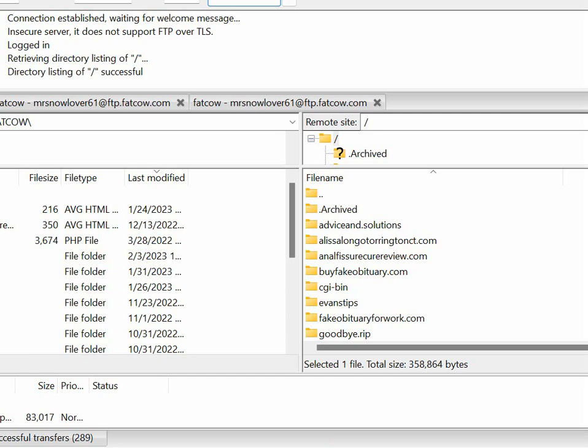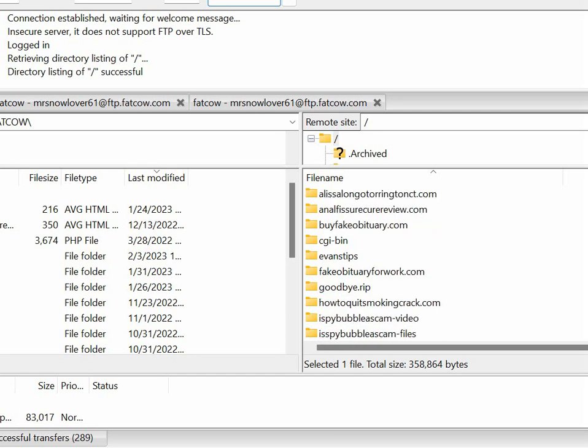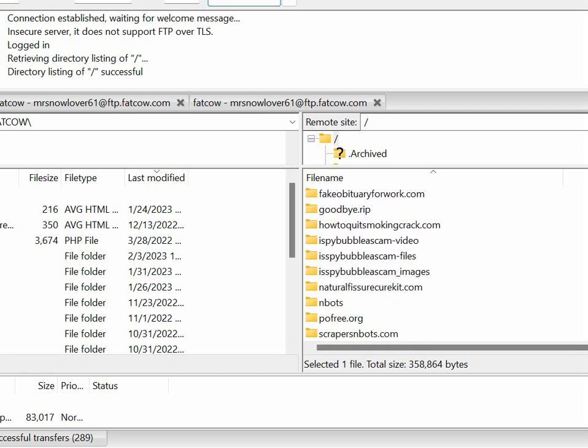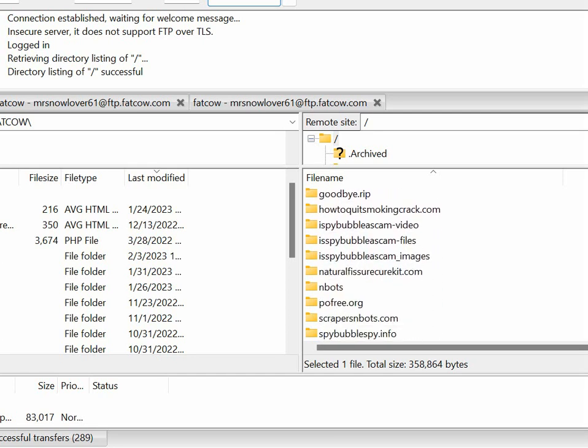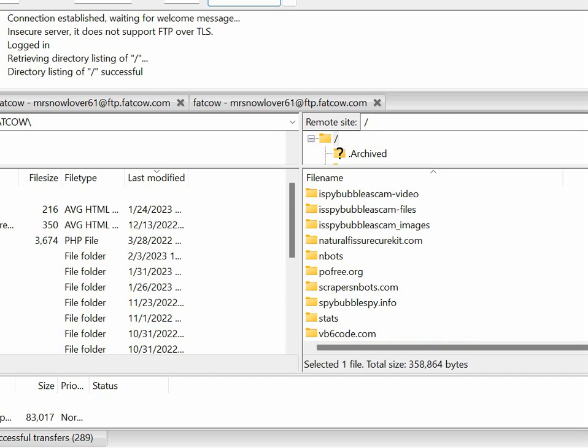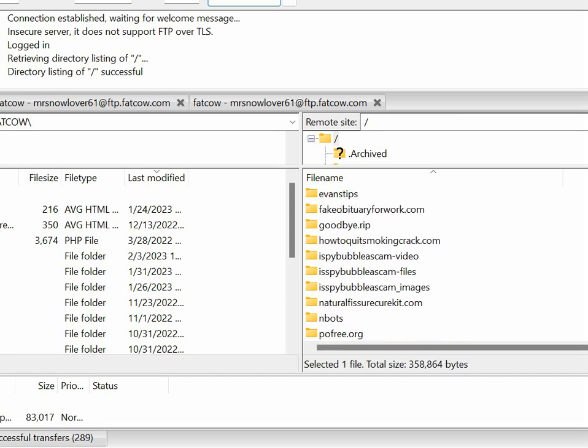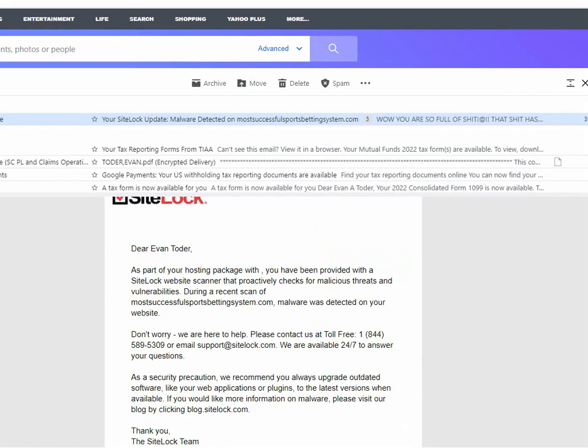And here are the list of all the files on my FatCow server. There is no site. There are no folders or files related to that site whatsoever.